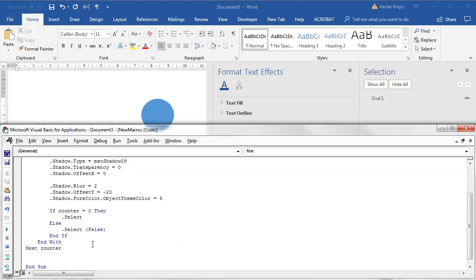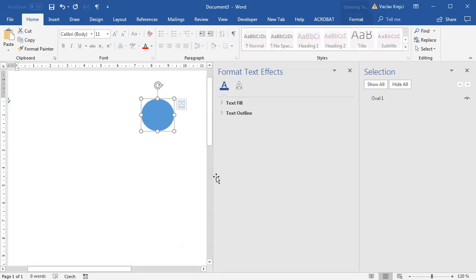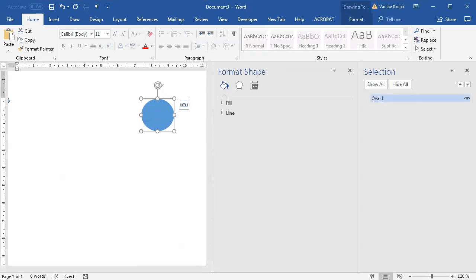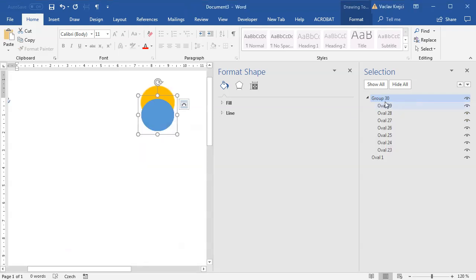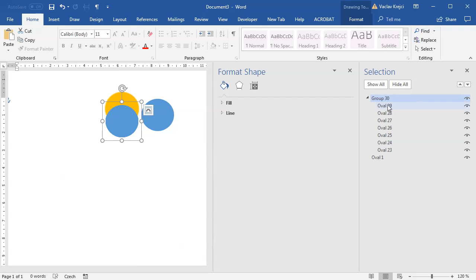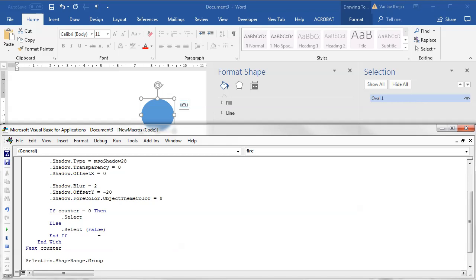The only missing part is grouping: Selection.ShapeRange.Group. Running this one more time produces seven objects inside a group. I can move the group around, delete it, and still have access to the first original object — that will save a lot of time when tweaking values.